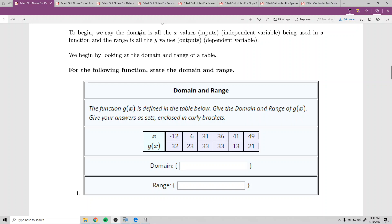So to begin, the domain is all the x values — the inputs, the independent variable — whichever one you'd like to think about being used in a function. And the range is all the y values, or the outputs, or the dependent variable.